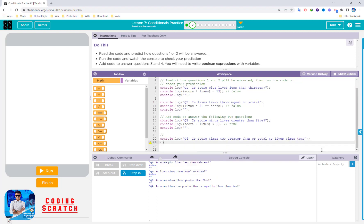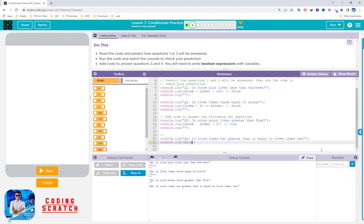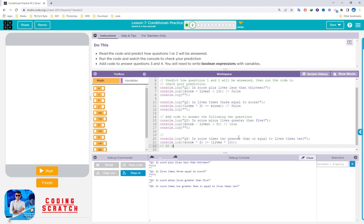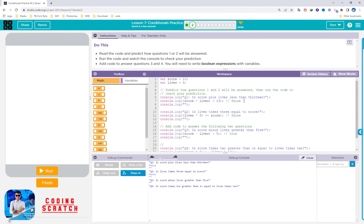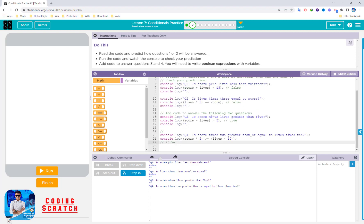Add question 4: console.log for is score times 2 greater than or equal to like times 10. Score is 10, so 10 times 2 equals 20. Is 20 greater than or equal to like times 10? Like is 3, and 3 times 10 equals 30 — so it will be evaluated to false.